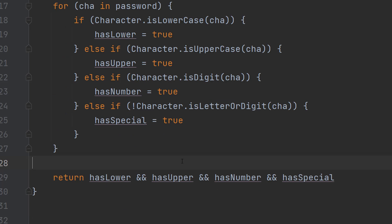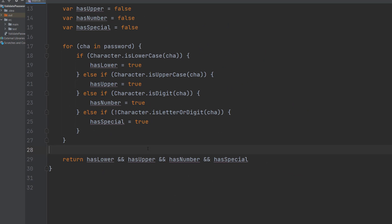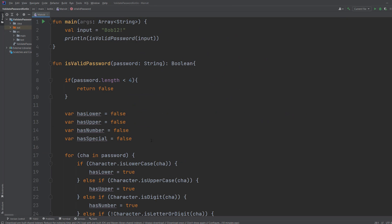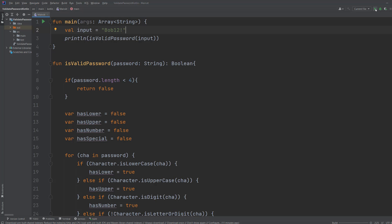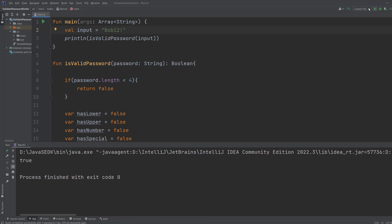And that's it for this tutorial. So we're going to save our work and then we're going to go to the top and we're going to be using bob12 exclamation mark. And it's true because it meets all the criteria.